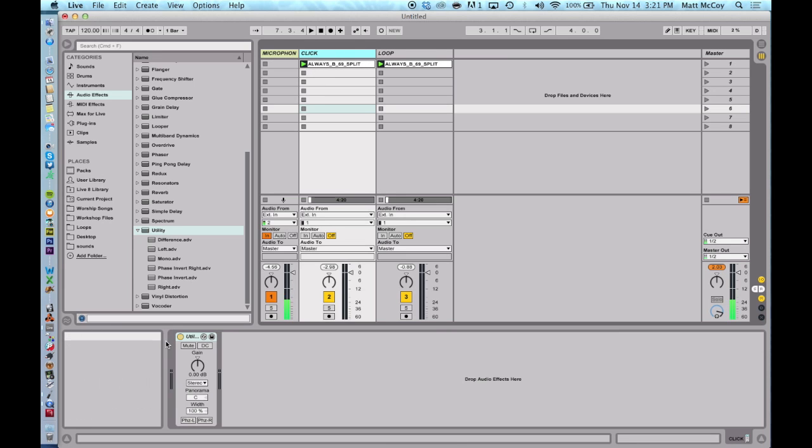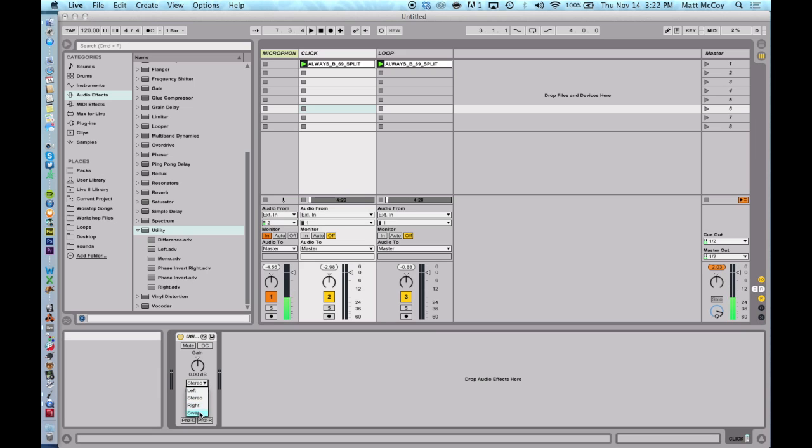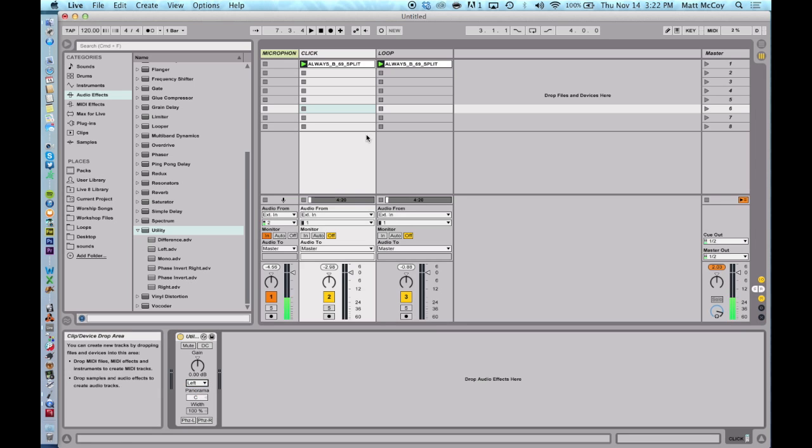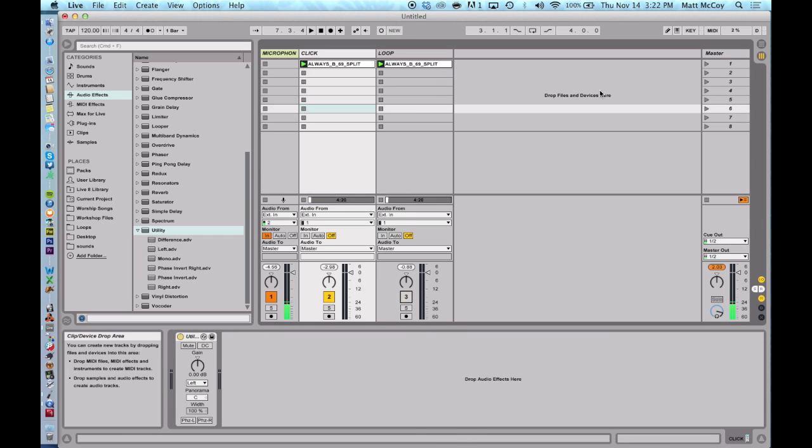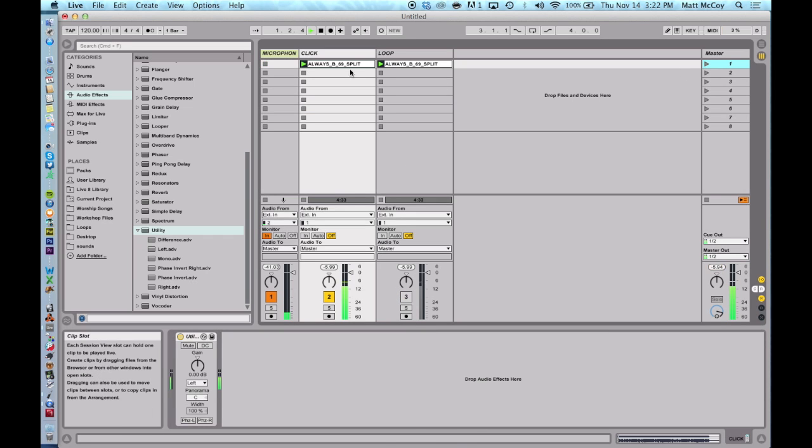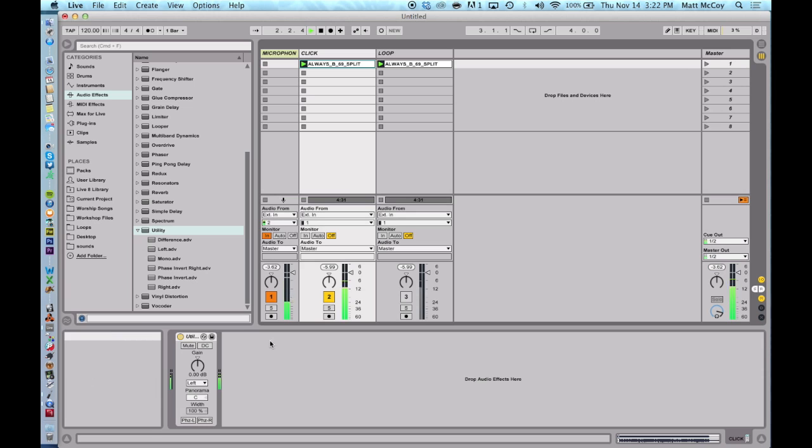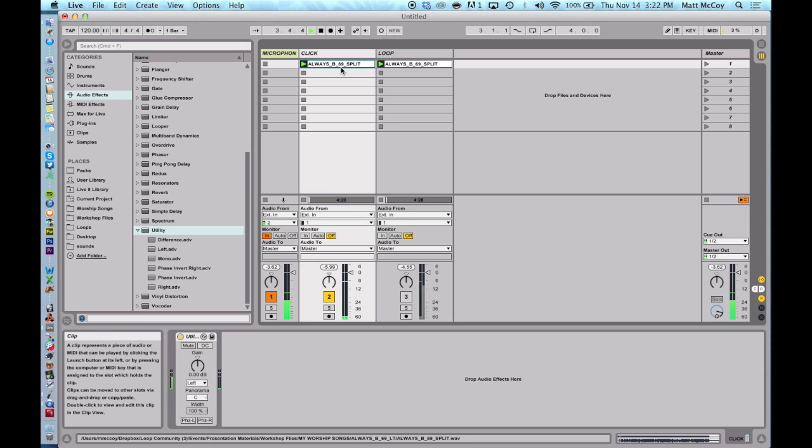For the click, we're going to tell it which side to use. So we're going to say use the left side. And here's what it sounds like. I'm going to mute this one so we can hear it. Intro, two, three, four. So notice that it's only using the left side of that audio file.